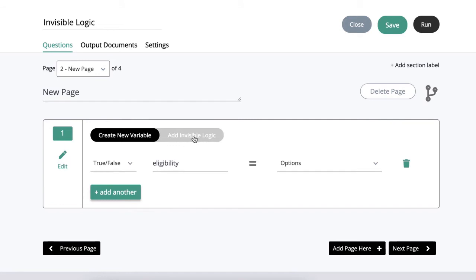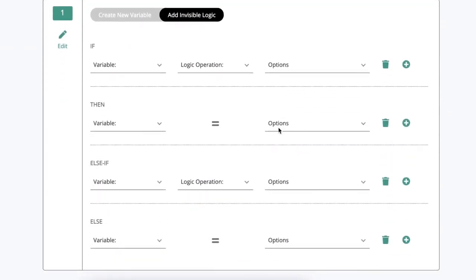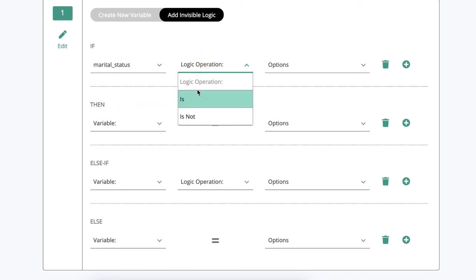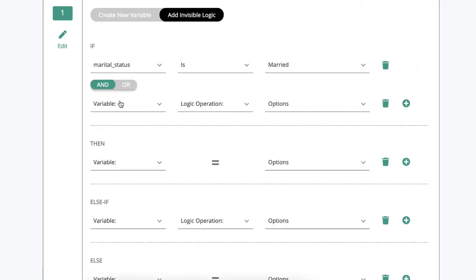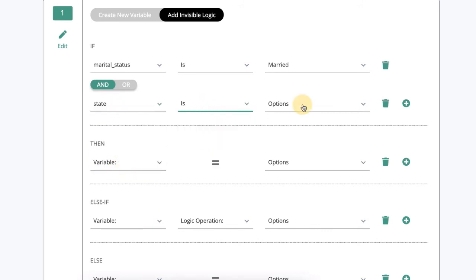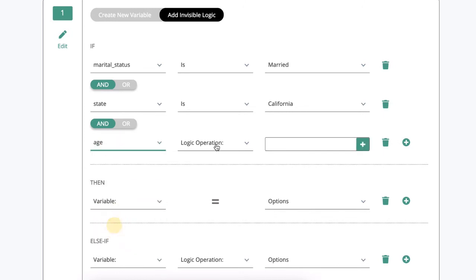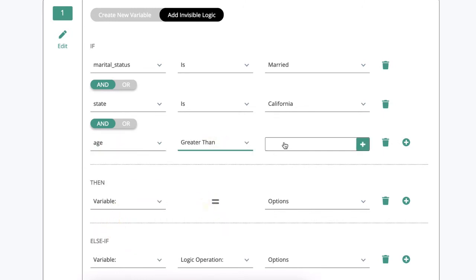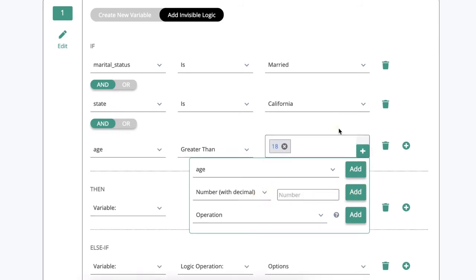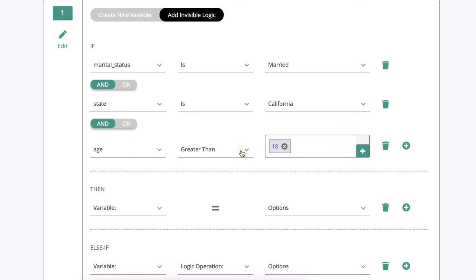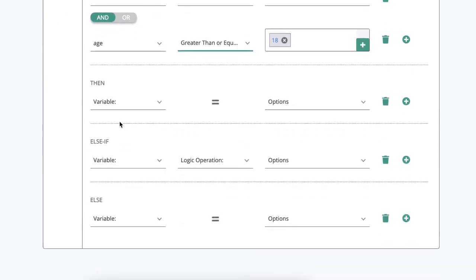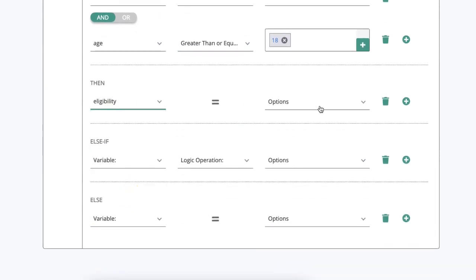Now I'm going to the visible logic tab, and this is where I'll set the value for eligibility. I'll say if marital status is married and state is California and age is greater than—we're going to enter a number here, 18—and actually we might want to do greater than or equal to 18, then eligibility is yes.